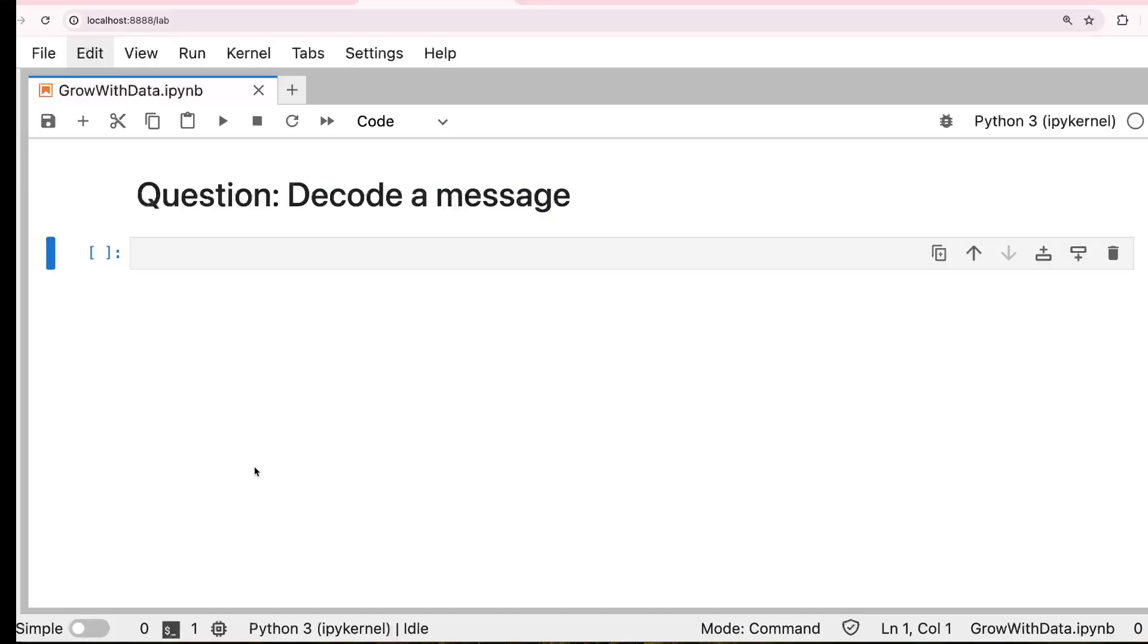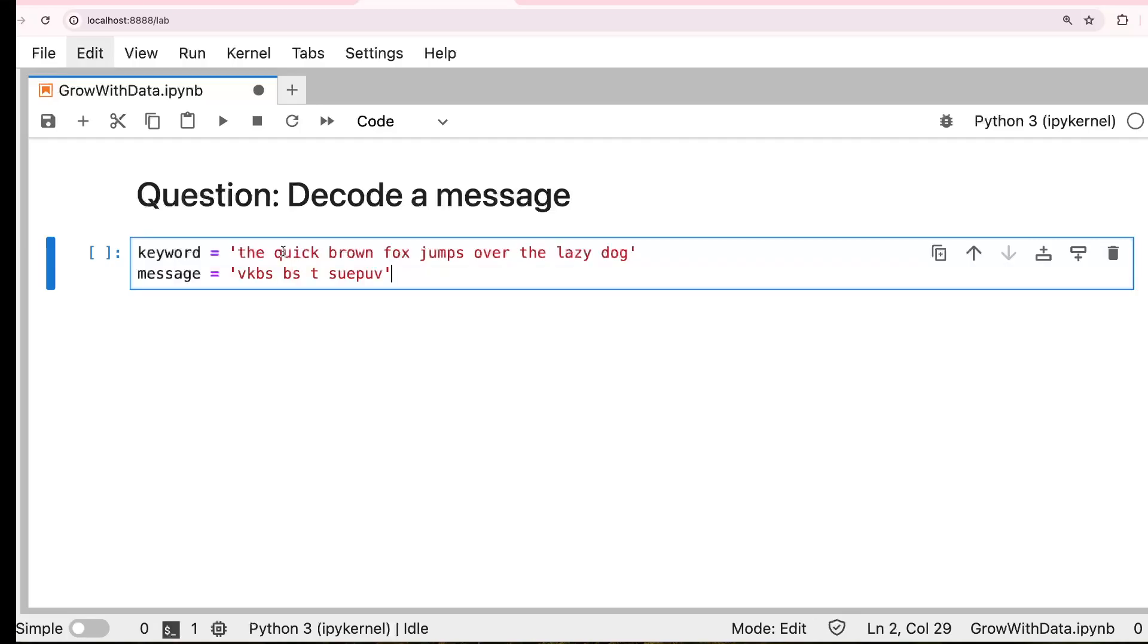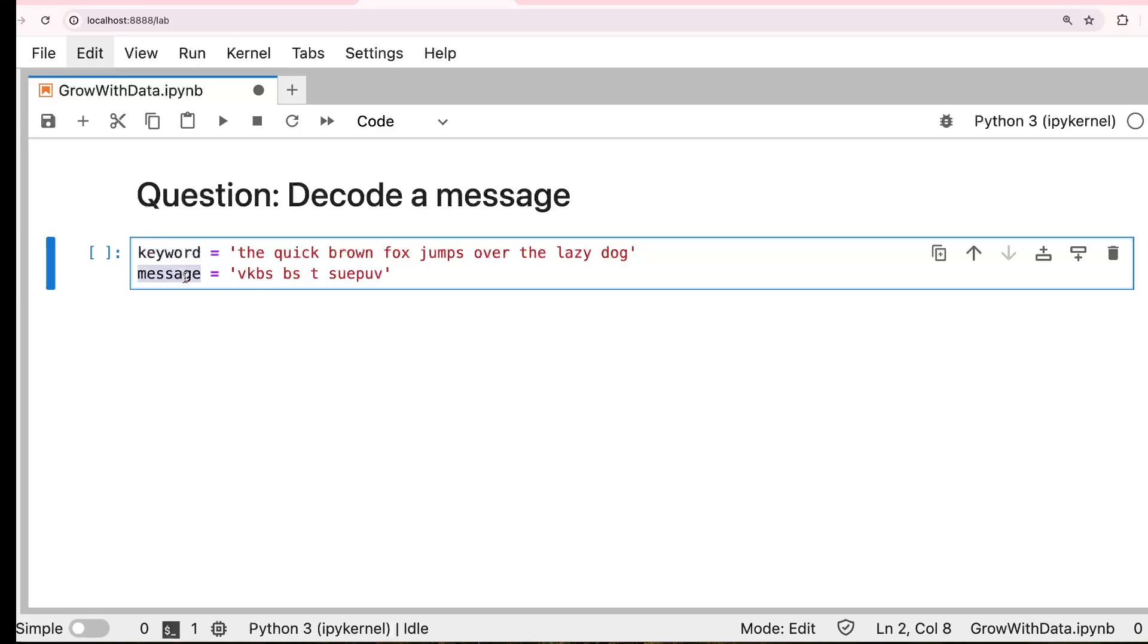So we are given two input variables. One is the keyword, the other one is the message. So the keyword is a cipher key, and the message is a secret message. The step to decode the message, the secret message is of four steps.